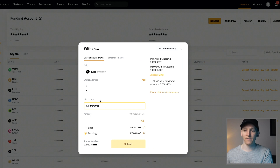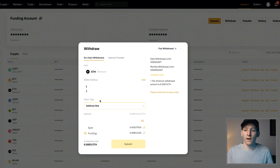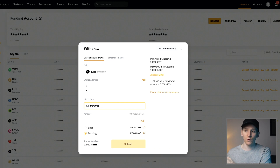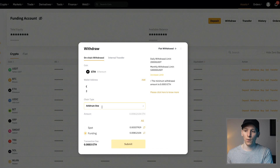The wallet address is actually going to be the same wallet address that you see for your Ethereum mainnet, but we are using Arbitrum 1. Make sure that you choose Arbitrum 1 as the chain when you're withdrawing from an exchange, because that's the only way it'll go through to your actual Arbitrum 1 blockchain wallet rather than the Ethereum mainnet wallet. Just go through with that transaction.